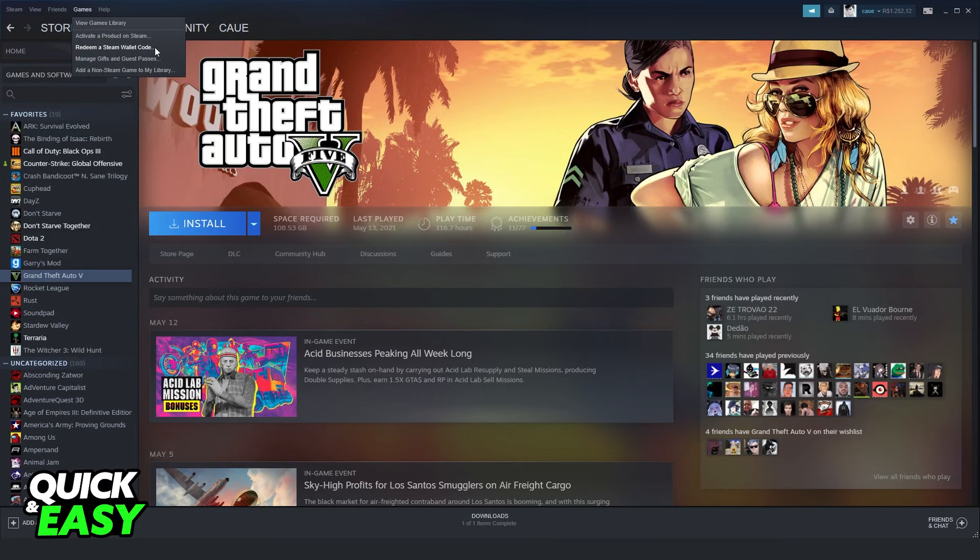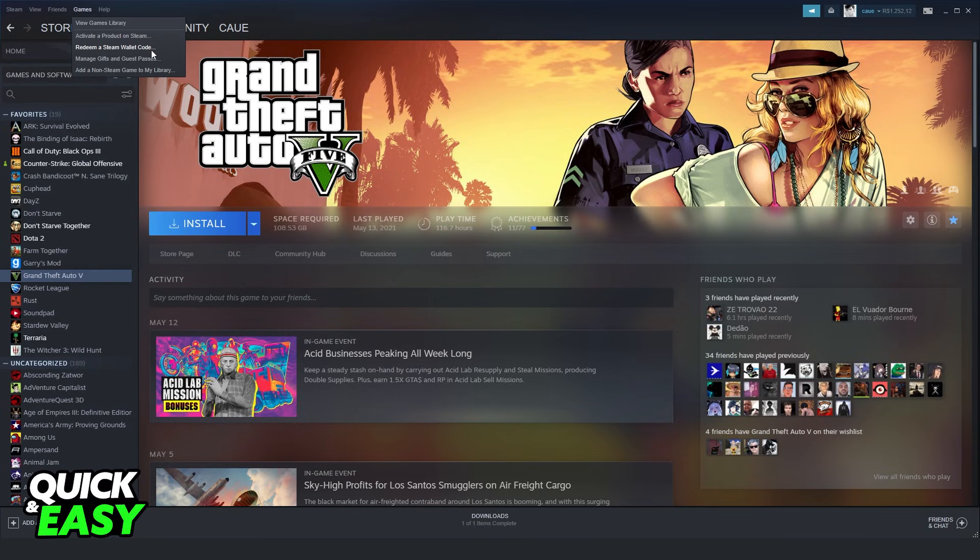Now, you need to see if you have a Steam wallet code on your gift card or a game to just activate.